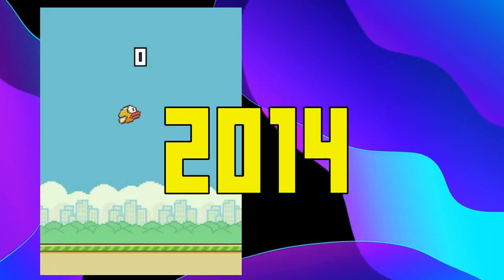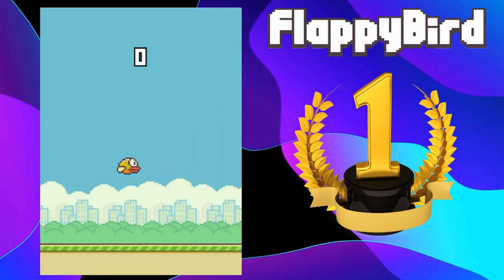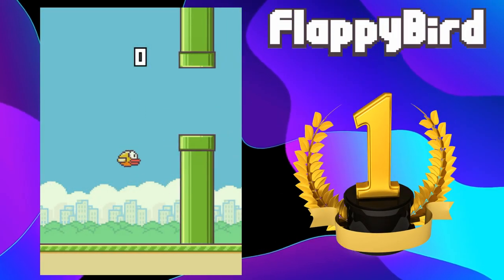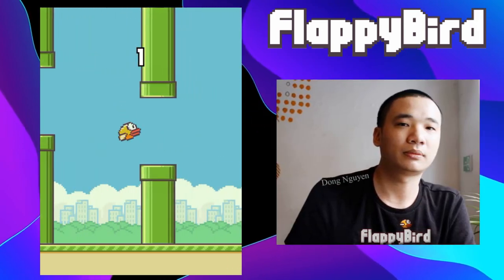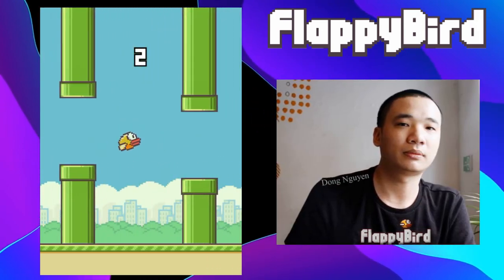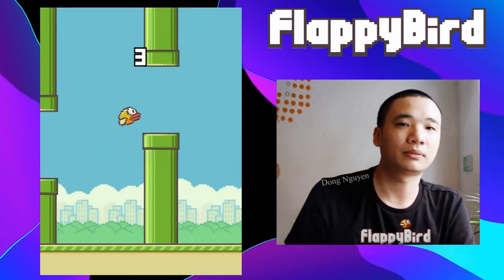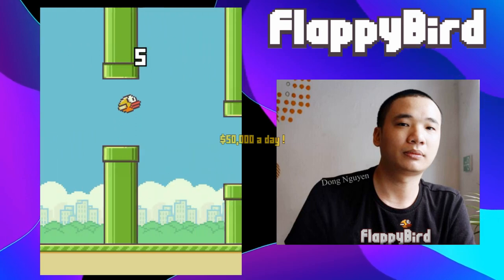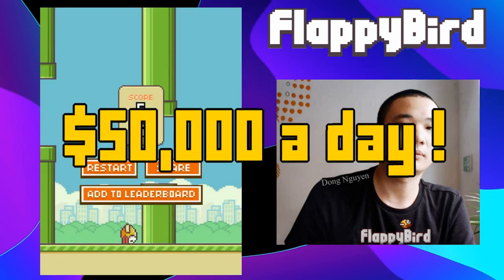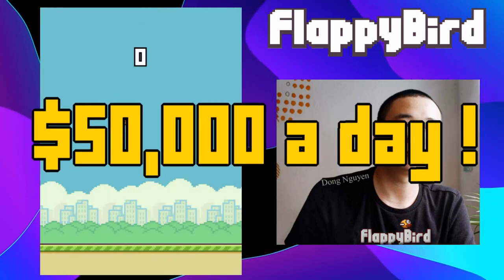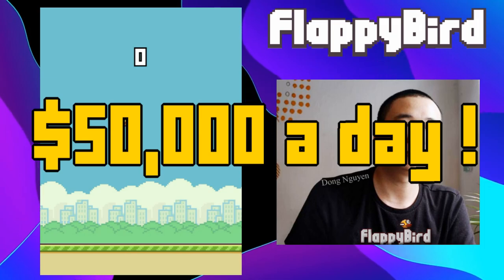In 2014, Flappy Bird became the most downloaded free game on the App Store. This game was created by Vietnamese programmer Dong Nguyen in just a few days. This incredible success allowed the developer to earn $50,000 a day from in-app advertising as well as sales.